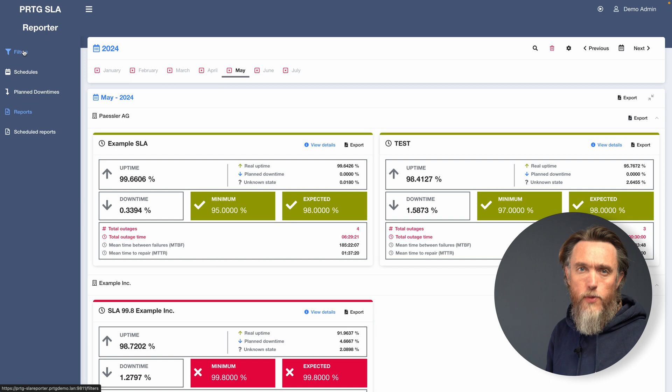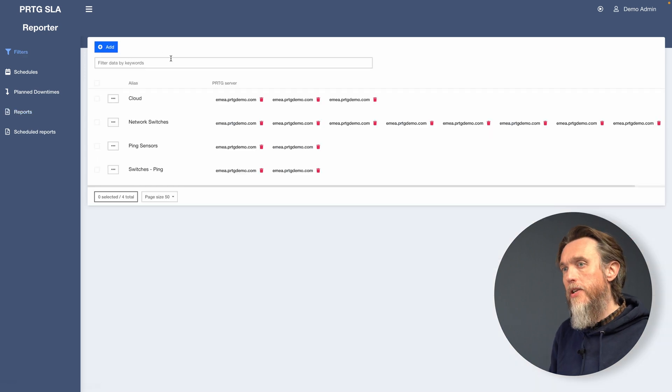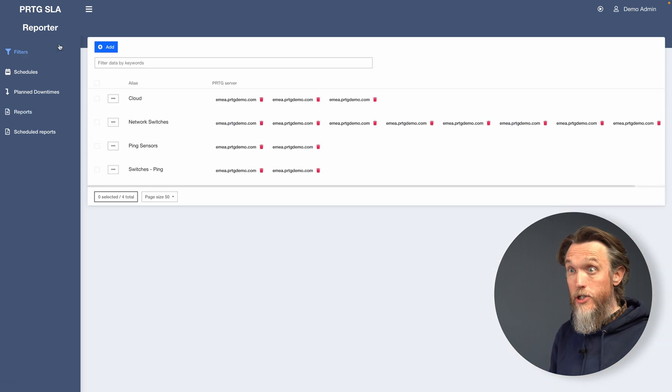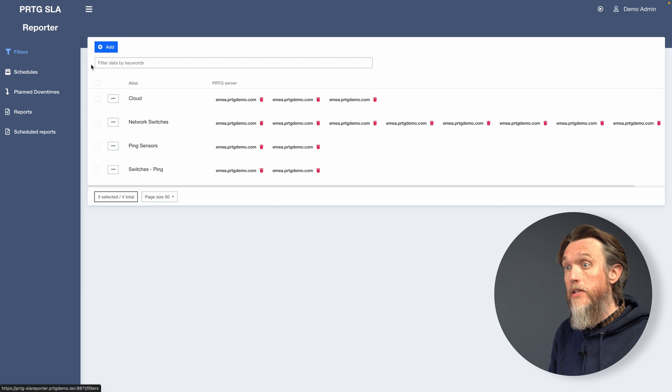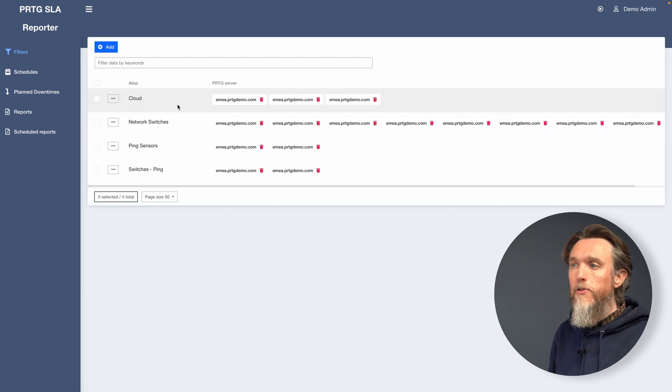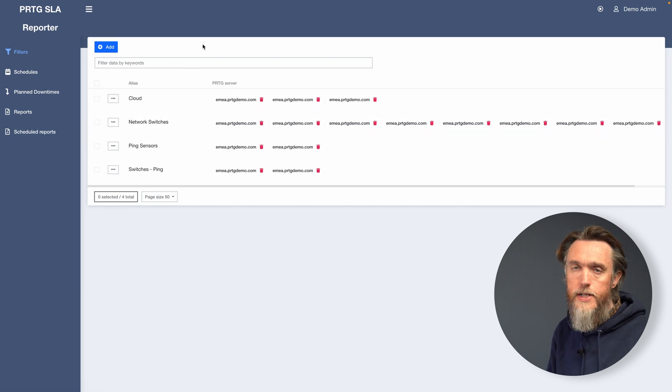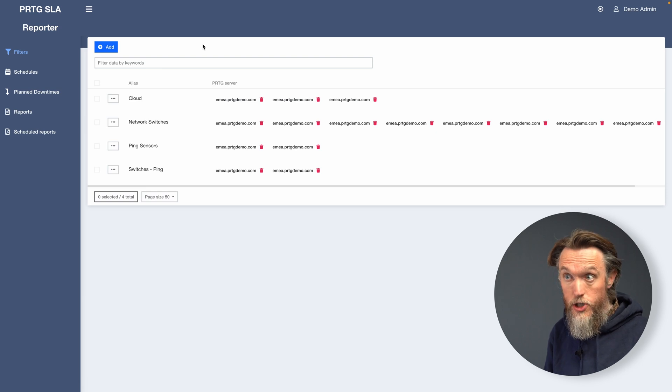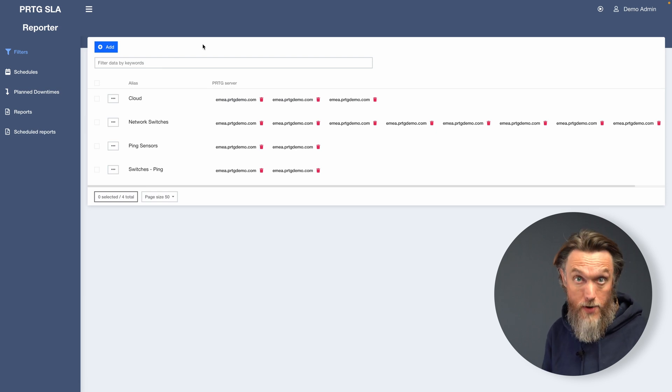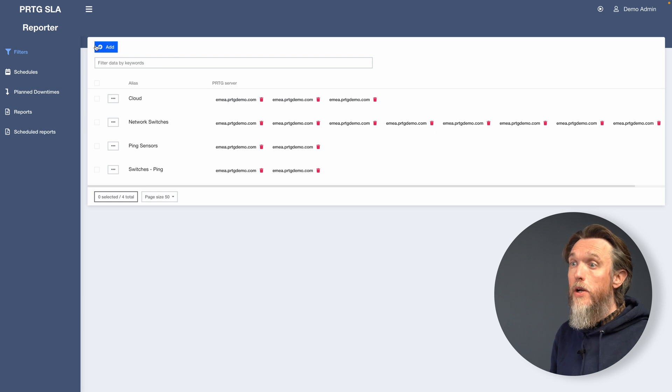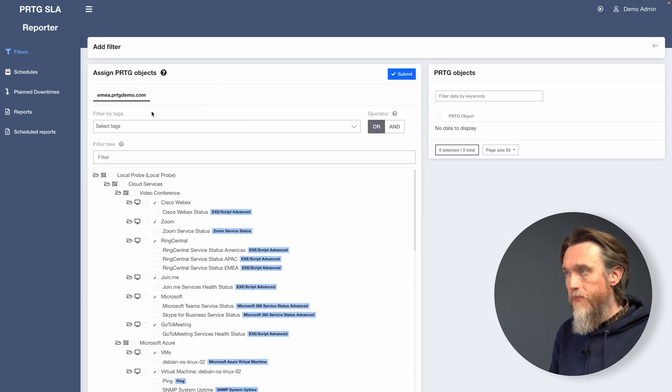So in order to set up your first SLA, the first thing you're going to need to do is use the filters menu. That's on the left hand side here. And we're going to create a filter. Now a filter is basically what sorts the sensors from PRTG, what type of sensors you want to create an SLA report on. So let's add a new filter.